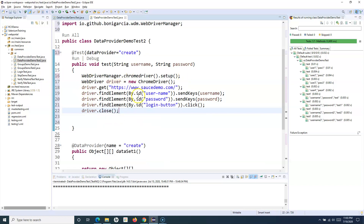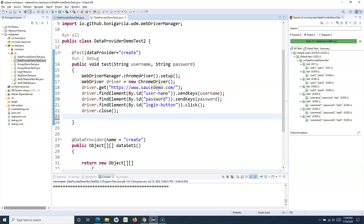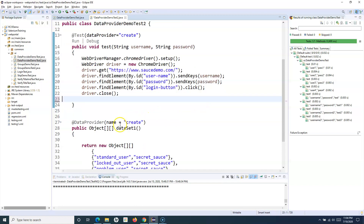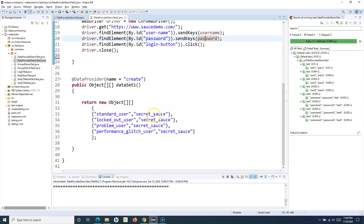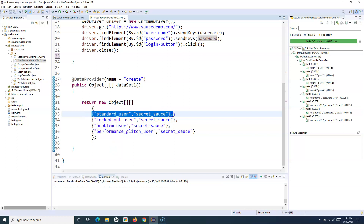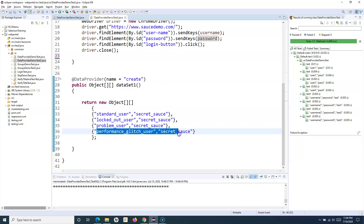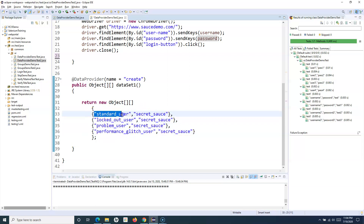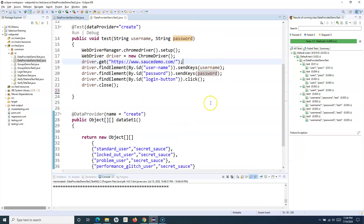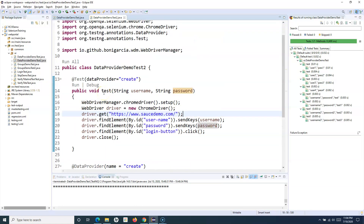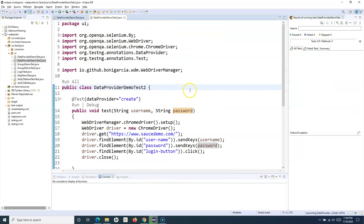Then driver.close() to close the browser once execution is done. This is a very simple script to provide username, password, and click on login — and I'm not hardcoding any data in the script. The data is coming from the data provider. All the data is stored in four rows, with two columns each — username and password. This data will now be utilized in the test script.